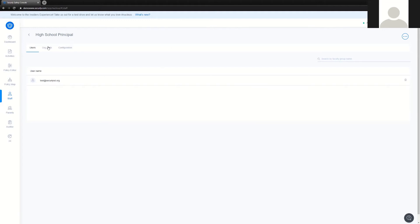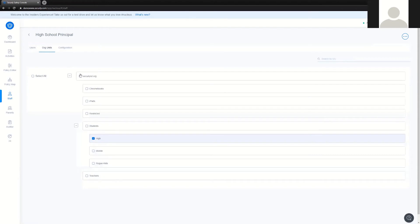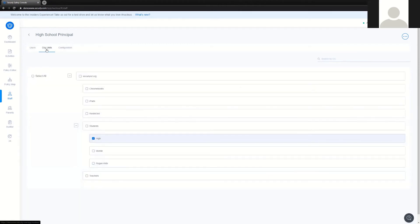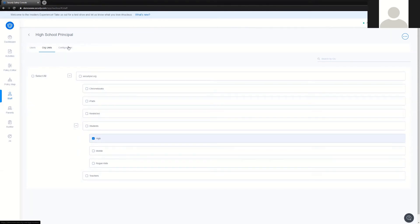The second area is the Organizational Units. This tells the system what level of data access these individuals are going to have. If I want my high school principals to get alerts for just the high school students, then I need to go into my OU structure in this section and select just the high school kids' data. Next up is the actual configuration of what the high school principal is going to be able to do once they have access to this data.